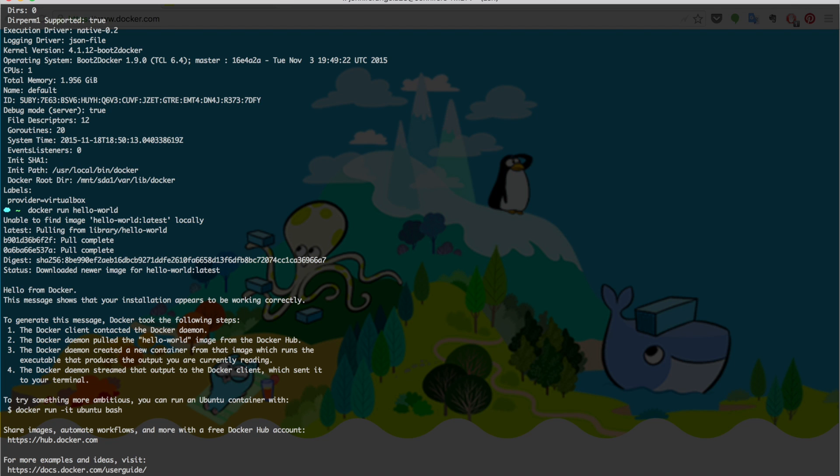You see a bunch of things printed on the screen. The good thing is this line: Hello from Docker. This message shows that your installation appears to be working correctly, which is good news. I'll explain what all these lines mean just in a minute.